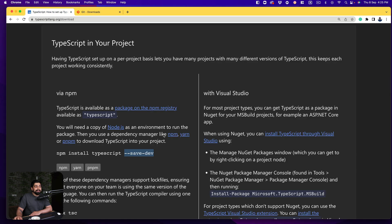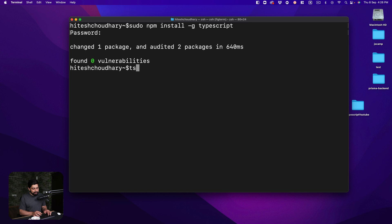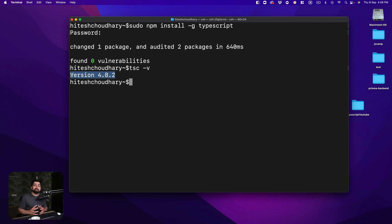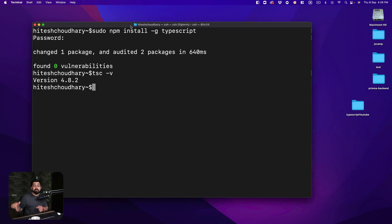Installing TypeScript globally gives us a unique command: 'tsc'. There are other ways of installing it with Node package executor and other tools, but the key point is that 'tsc' is the command that allows us to execute TypeScript files. You can run 'tsc -v' to find out the version — as long as it gives you any version number, you're fine. Throughout this course we'll focus on the core foundations of TypeScript, so any version is absolutely fine. These core fundamentals never change in the language itself.